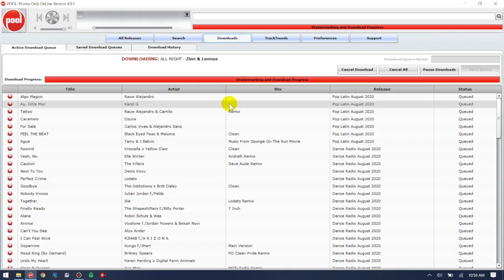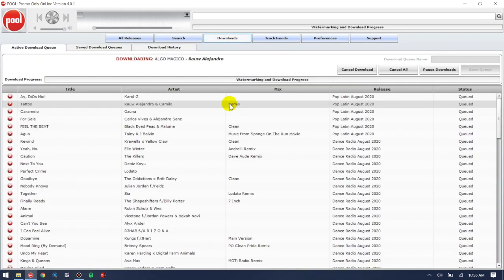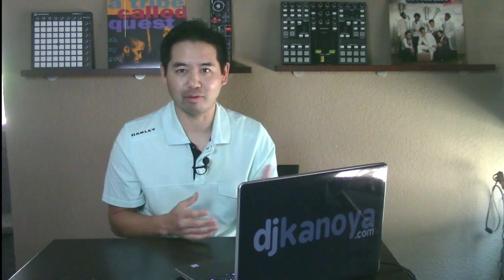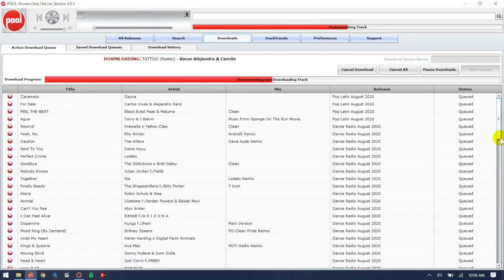It looks like I've got what I want queued up. If you click on the Download tab, you can see everything that's downloading right now. Depending on your network speed and how many releases you've queued, this could take anywhere from a couple of minutes to 20 minutes. I'm going to let this continue downloading, and once it's done I'll show you the next step of how I get this organized within my library structure.